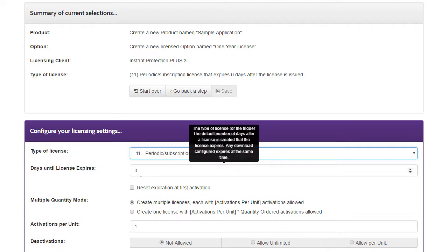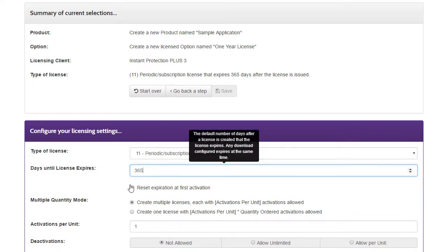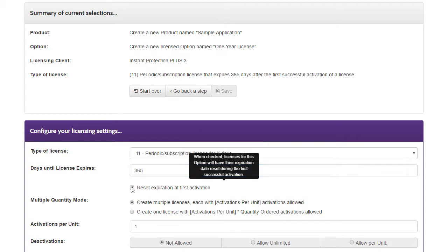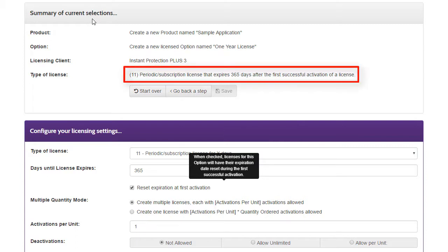For a One Year License, I'll set the number of days to 365, and by enabling Reset Expiration at First Activation, the One Year subscription will start when the customer first activates, instead of when they purchase the license. The Summary section is dynamically updated with this information to help you confirm your selections.